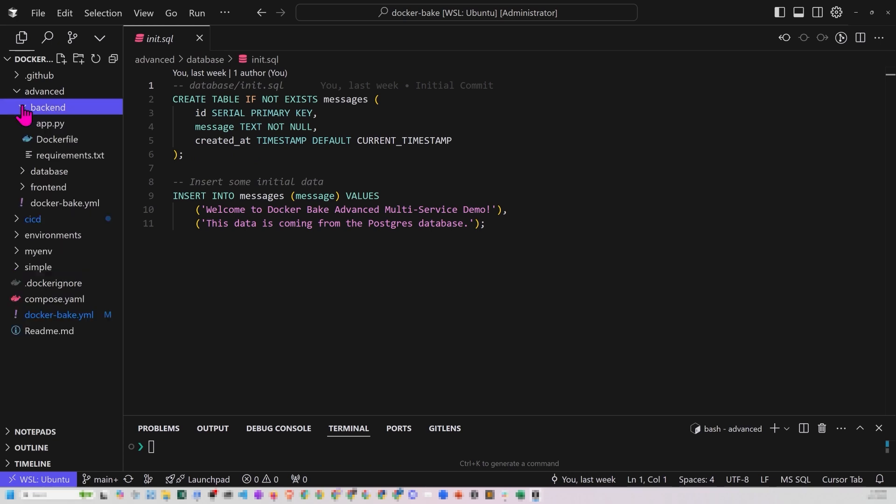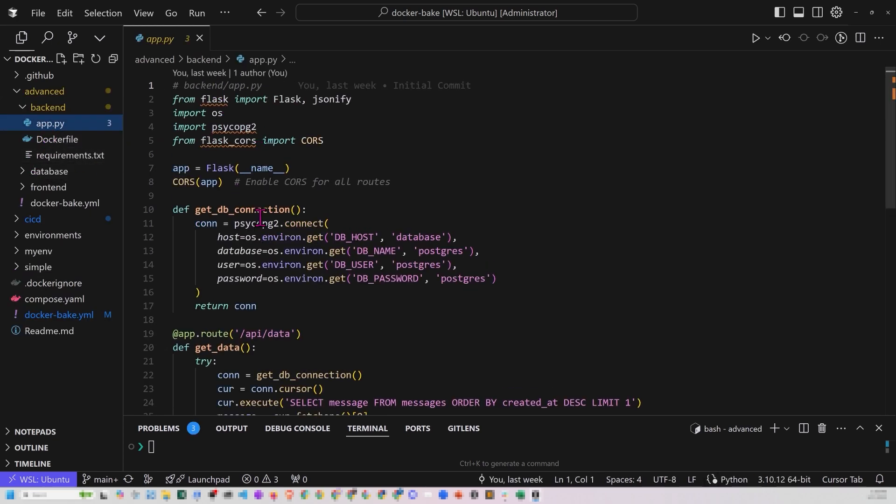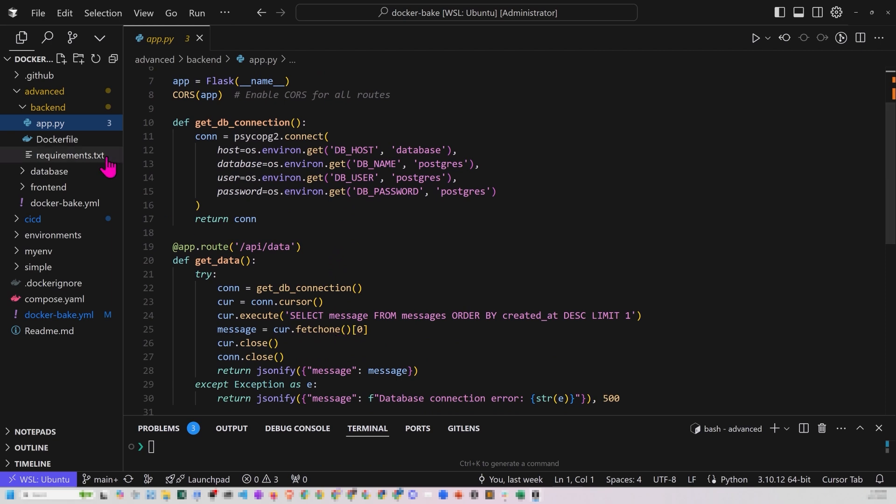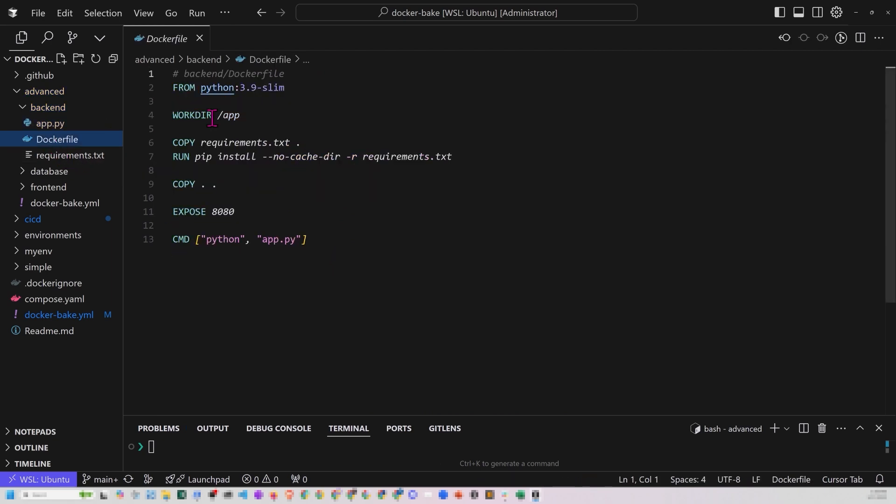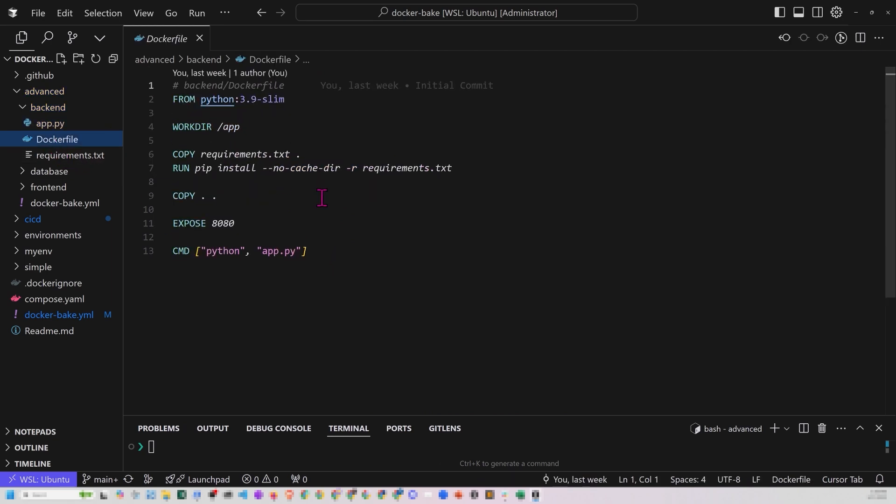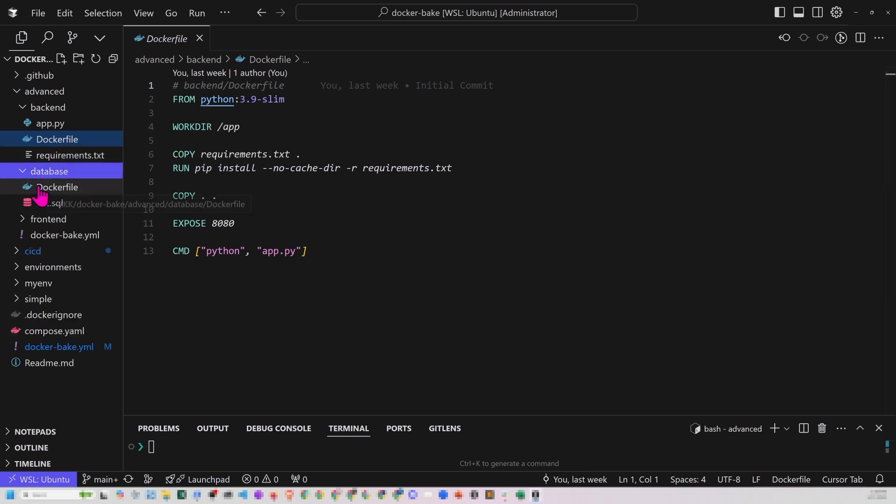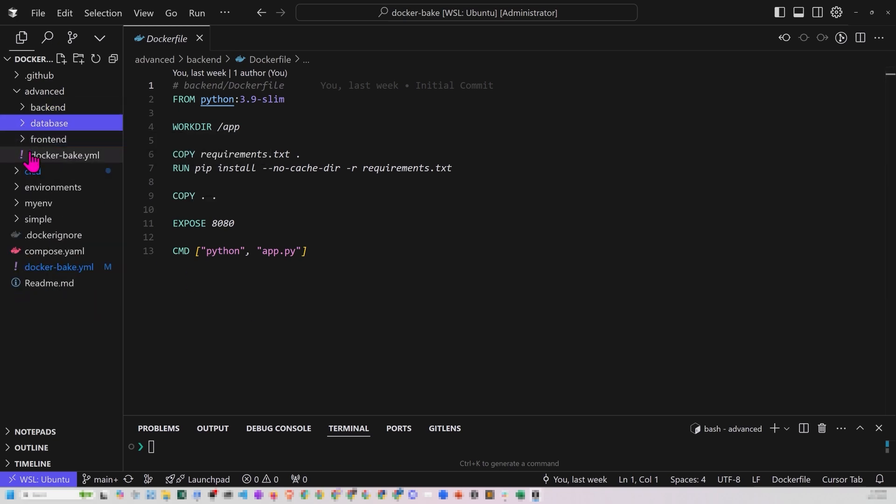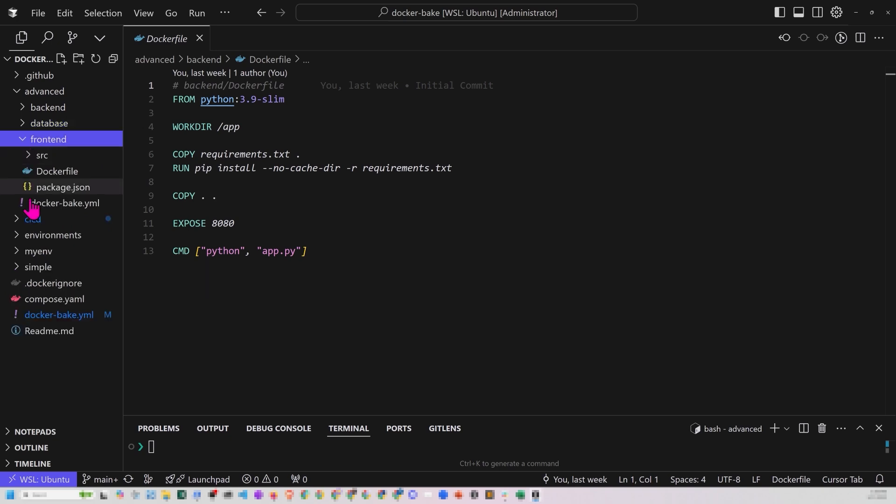And then there's a back end. Back end has an app.py that basically connects to the database and selects a message. Here's the Docker file. Notice the working DIR for this is an app. It's just going to copy what's in there. It's exposing 8080. And this is just a standard run. Nothing fancy, but there's a Docker file. There's a Docker file in the database. There's a Docker file in the back end. Let's go take a look at the front end.